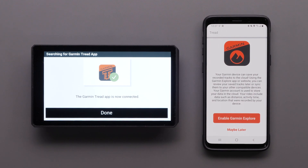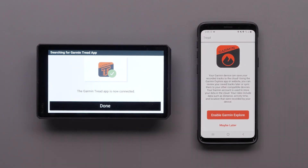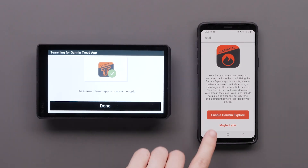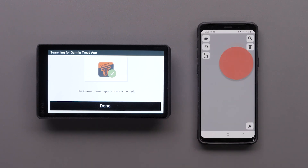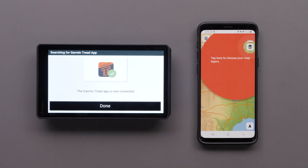Select Enable Garmin Explorer if you have an Explore account you want to sync to the device. Your Zumo XT2 device is now connected to the Tread app. Check out our next video for more information on using the features in the Tread app.